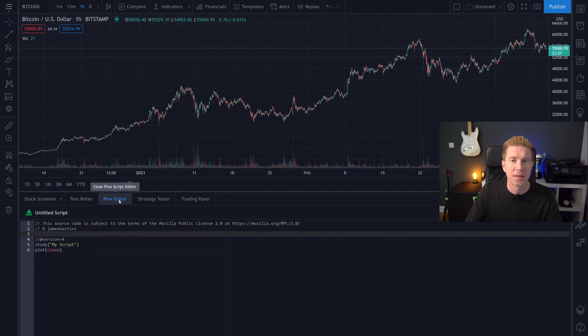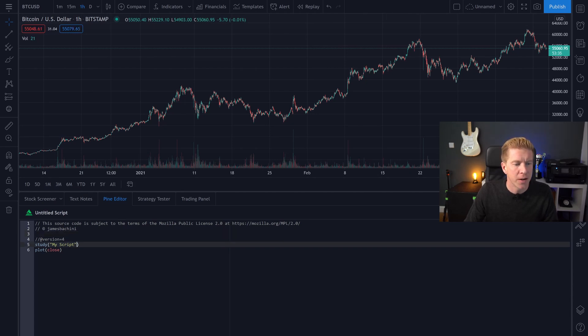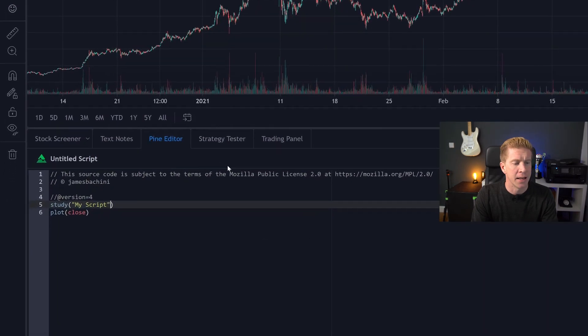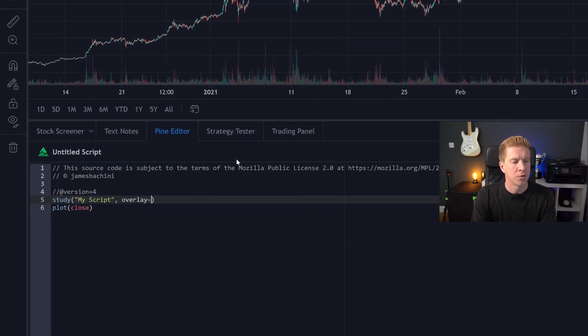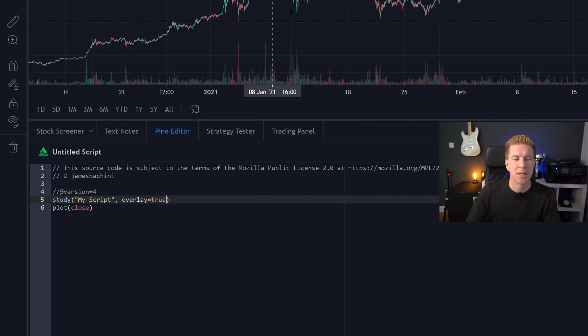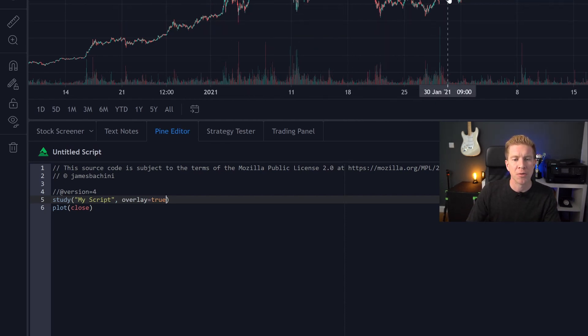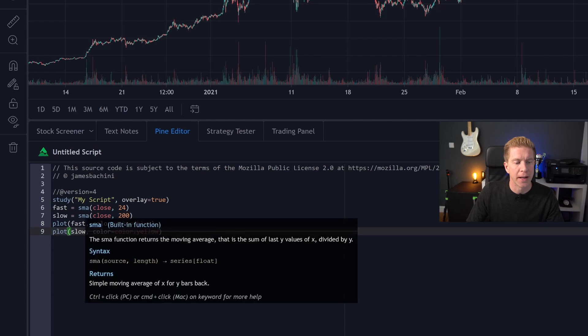And what we do is we write code here and that generates drawings and strategies on the charts. Let's start with the Pine Editor and we're going to create a simple indicator based on moving averages. So the first thing I'm going to do is add overlay equals true and all that does is it means that the data will be shown on the chart rather than underneath it. And then I'm going to add in four lines to calculate two simple moving averages.